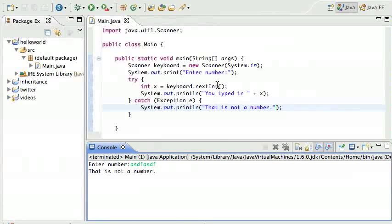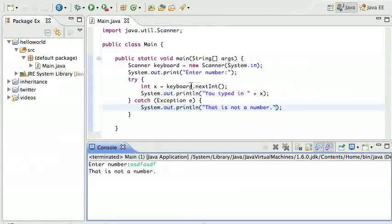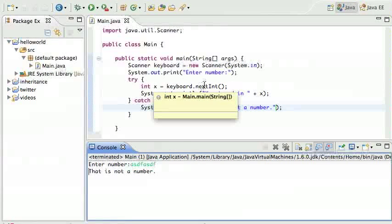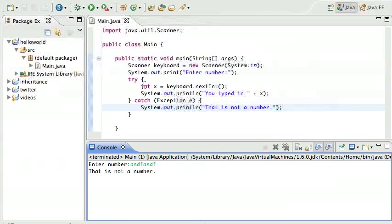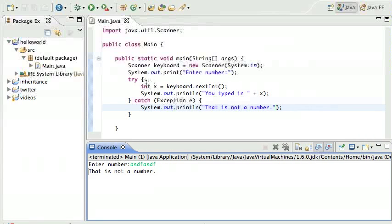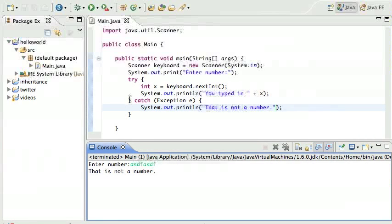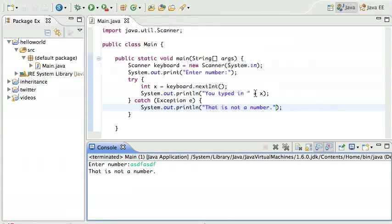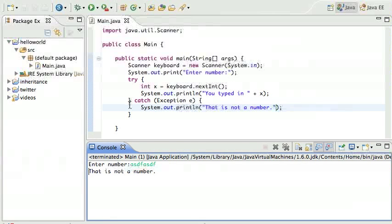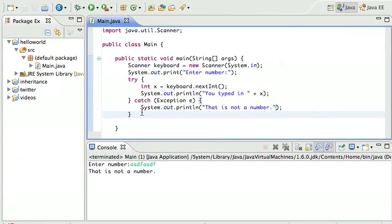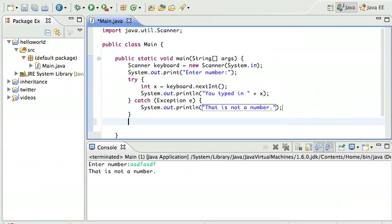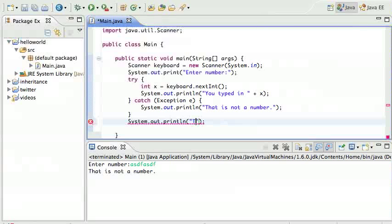So we went over here, nextInt. The user typed in not a number, so nextInt did not return. Instead it threw an exception. And when it throws an exception, what the program does is it skips all the statements in that try block. So in this case it's gonna skip this statement "You typed in whatever". It skips that, goes directly to the catch and finds the first matching catch exception, which in this case is this one. And it does that. So then it runs, executes this part, then after that it just keeps going.